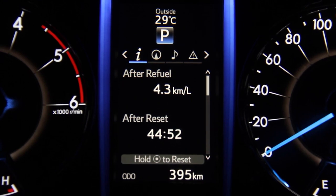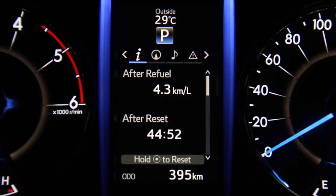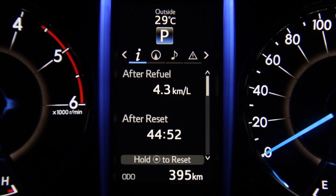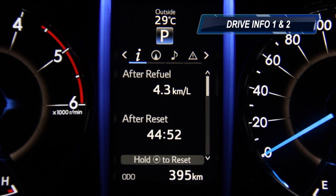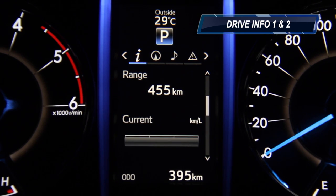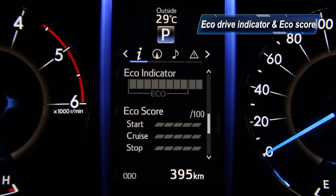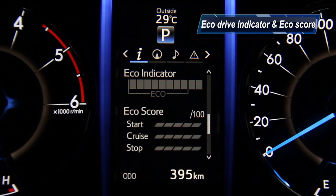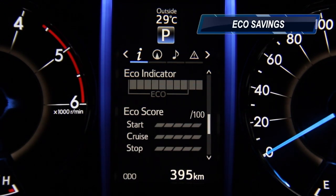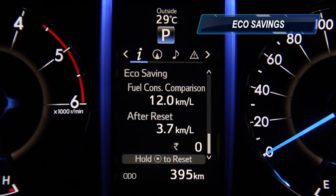The drive information display has a vast amount of data which helps you understand your driving style and your car better. There are five key screens in this section: driving info one and driving info two, which you can customize, the eco drive indicator zone display, the eco score, and finally the eco savings.